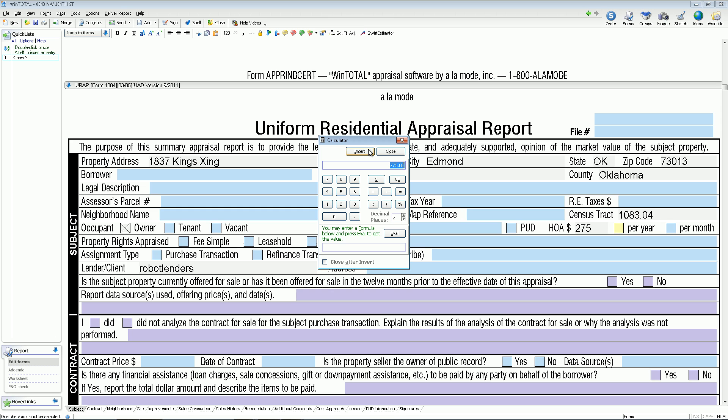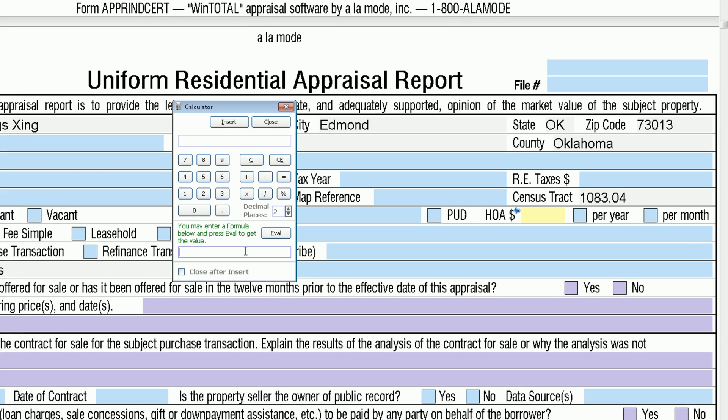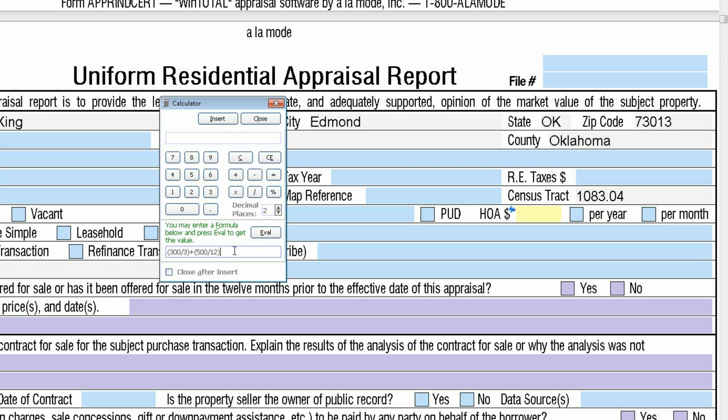And thirdly, something you won't find anywhere else: the math calculator can be programmed with an algebraic function, for those of you who do more complex calculations, and then you can insert the result with just a click.